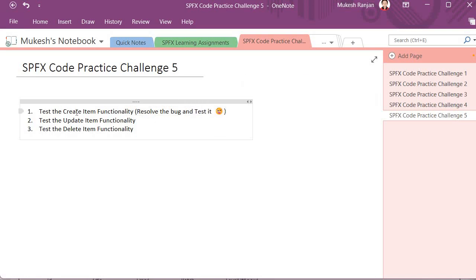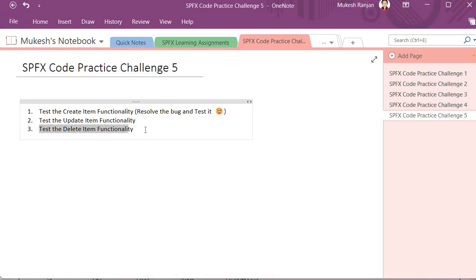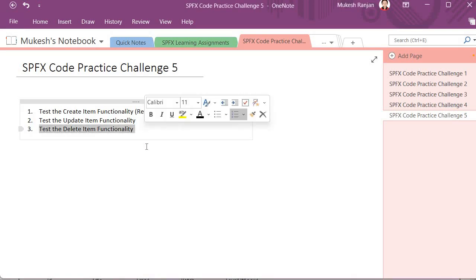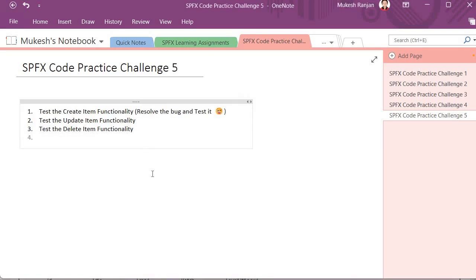That's the reason I've given you this challenge - if you resolve the bug, you'll learn many things. The second task is to test the update item functionality, and the third task is to test the delete item functionality. If you face any difficulty, you can drop me a message.